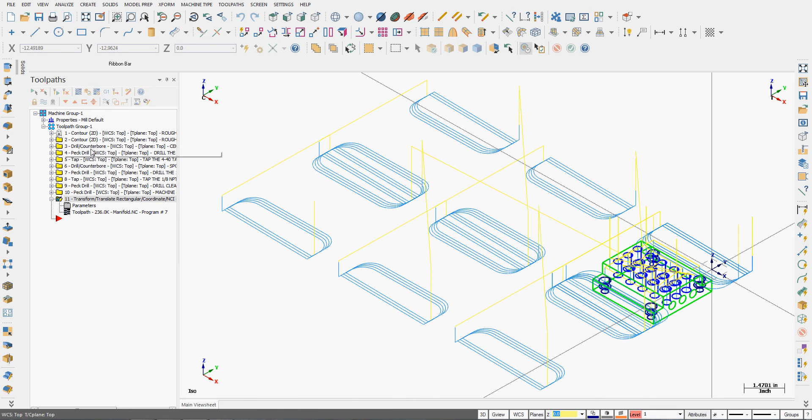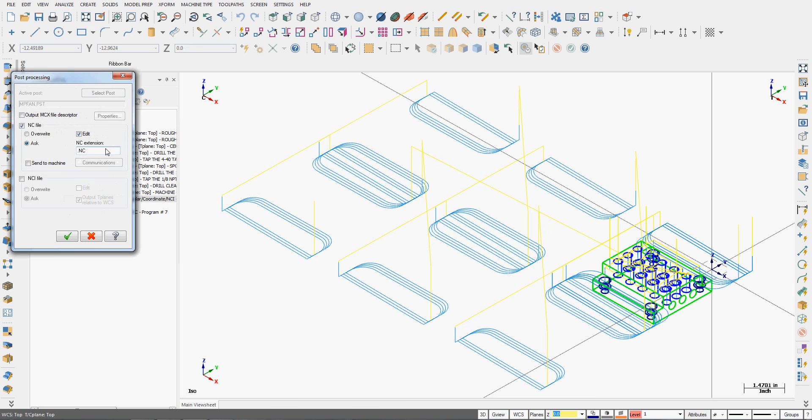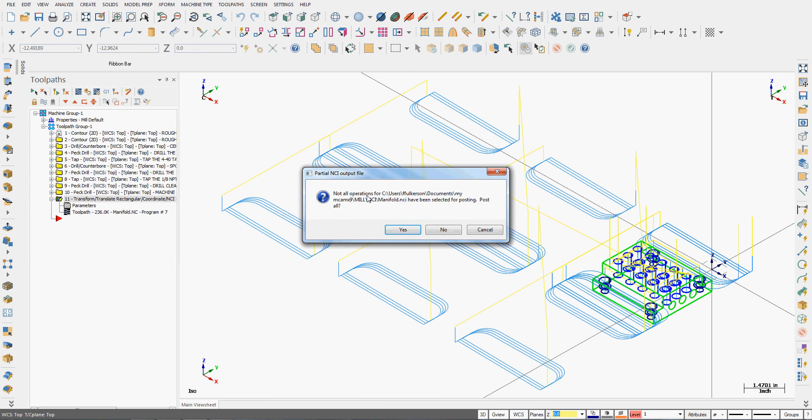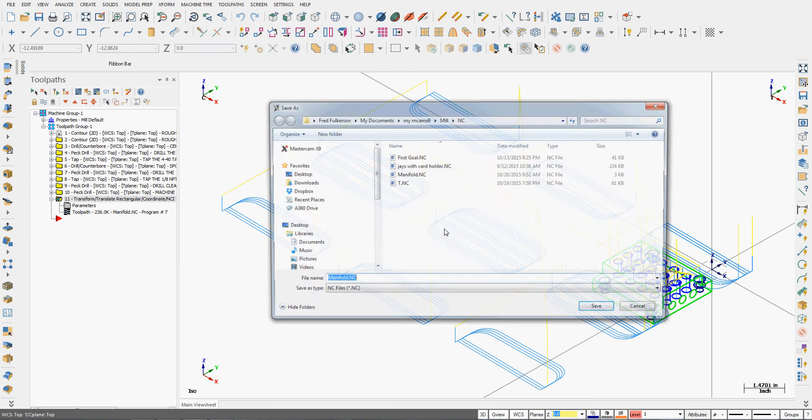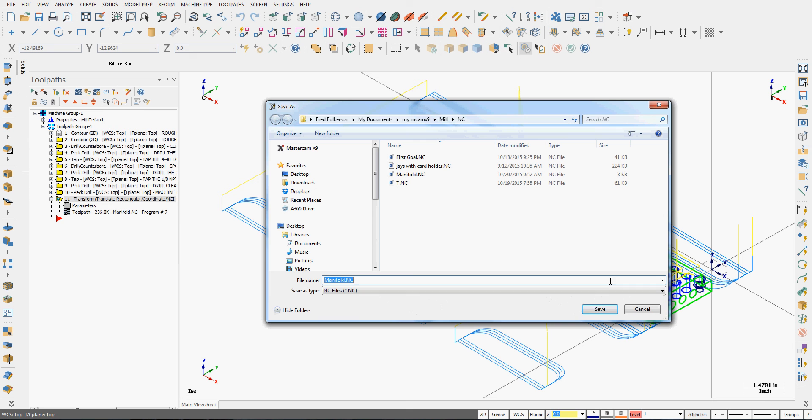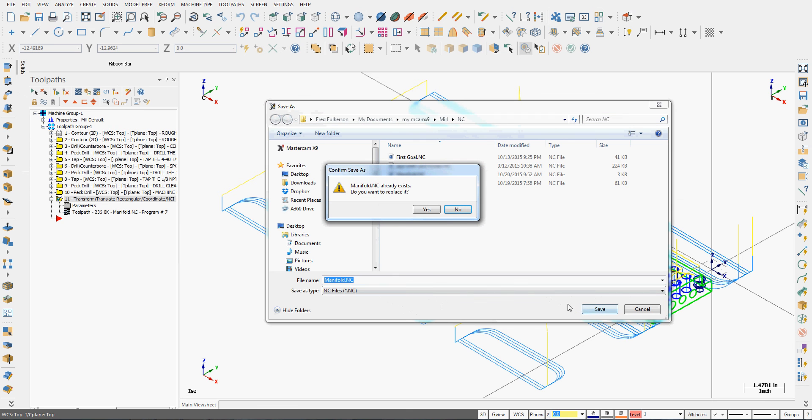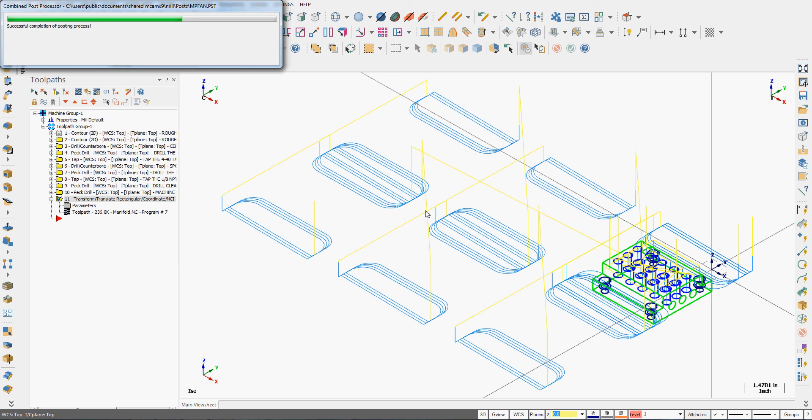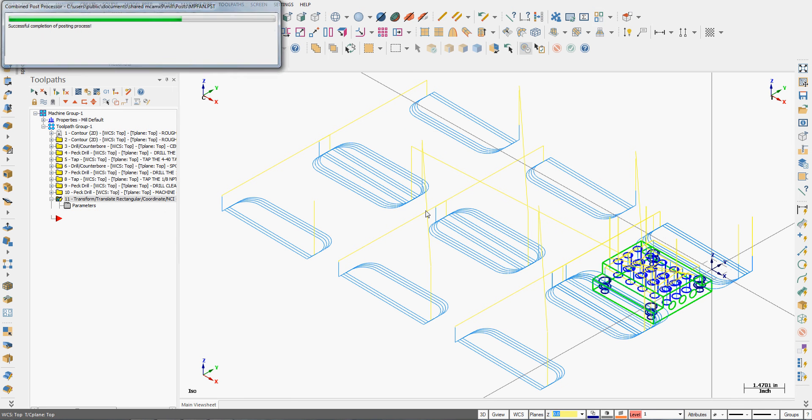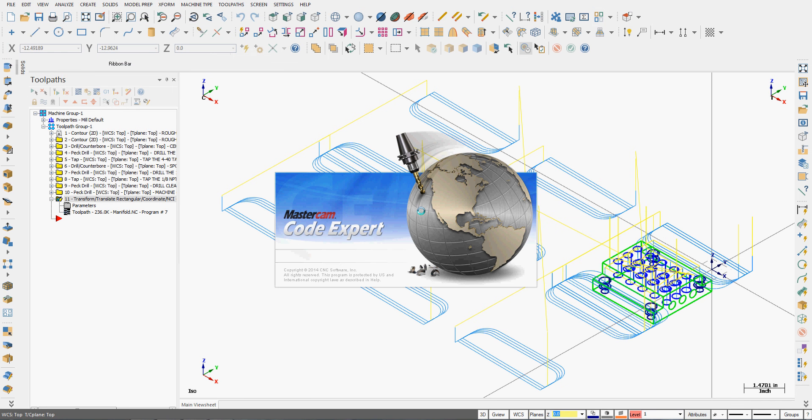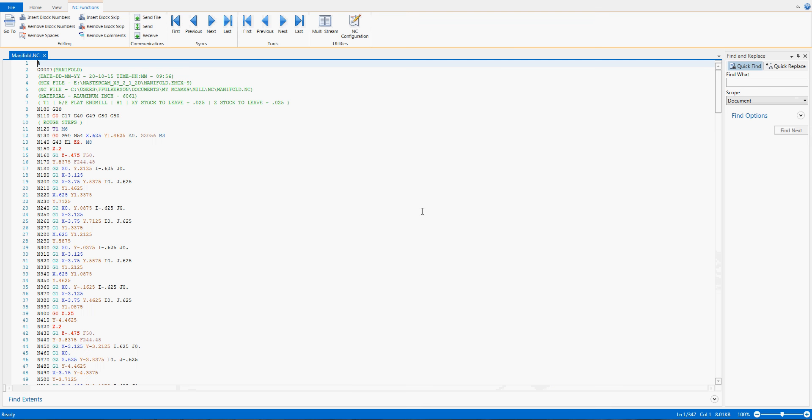I want to now post out the code just for this. So I'm going to select post the code. I'll accept this. It's warning me not all operations selected. That's okay. I don't want to select them all. I'll save this. It already exists. Can I overwrite it? Sure. Because this isn't my final code.